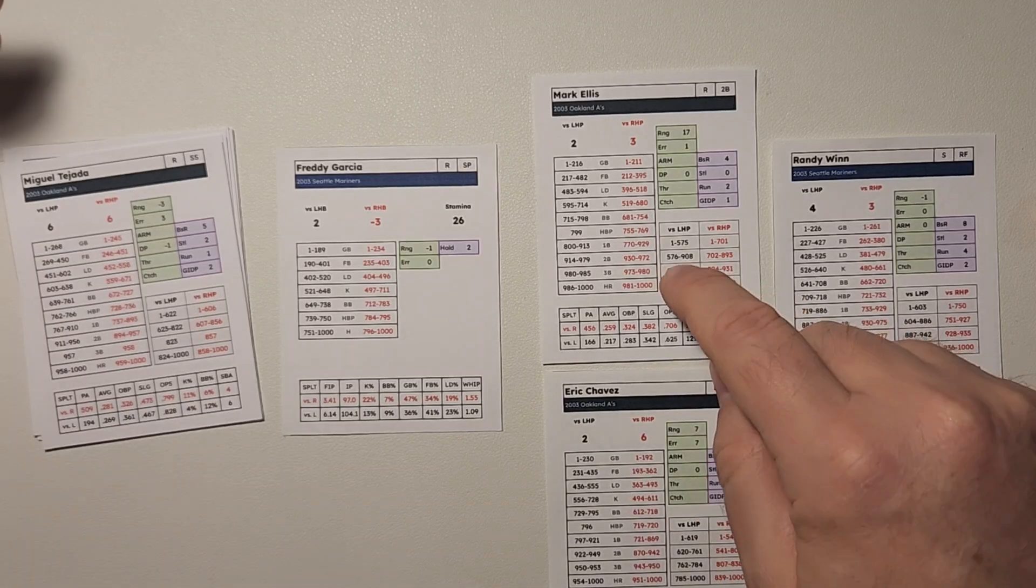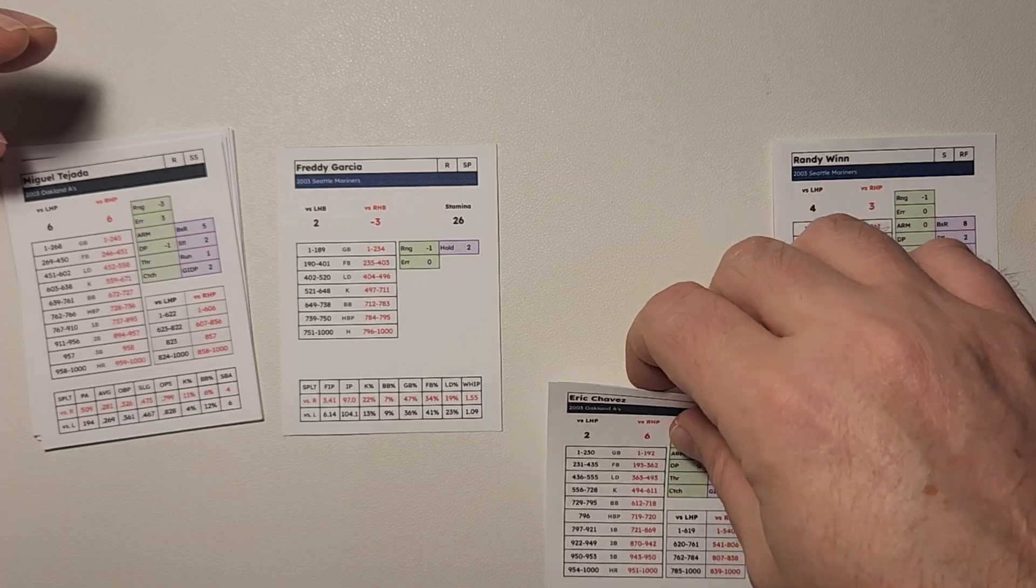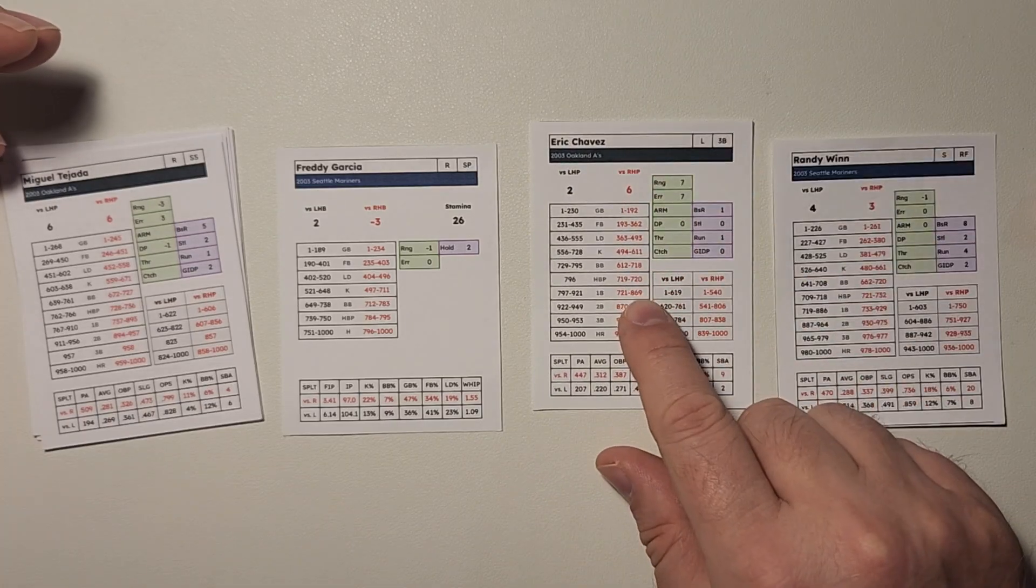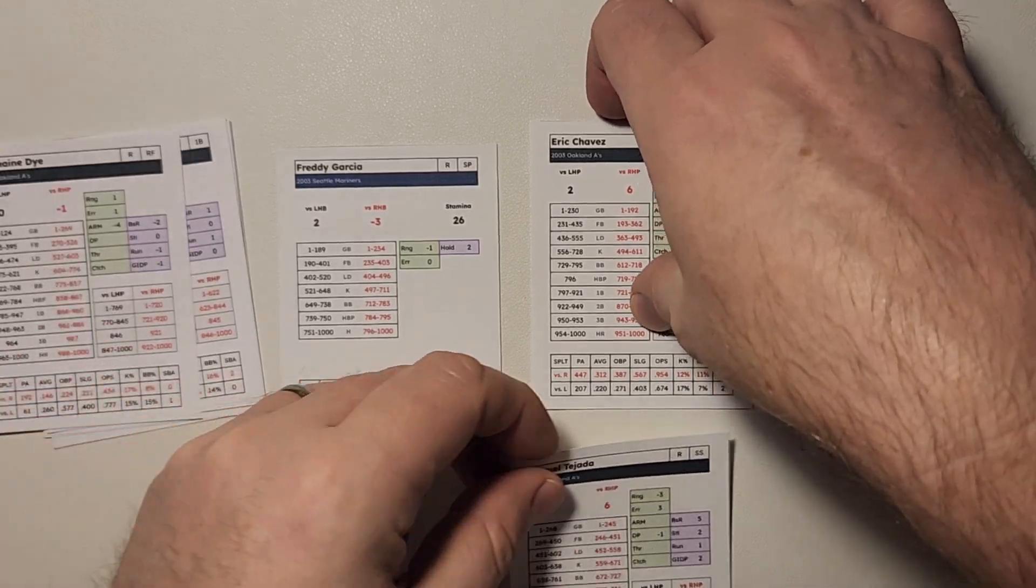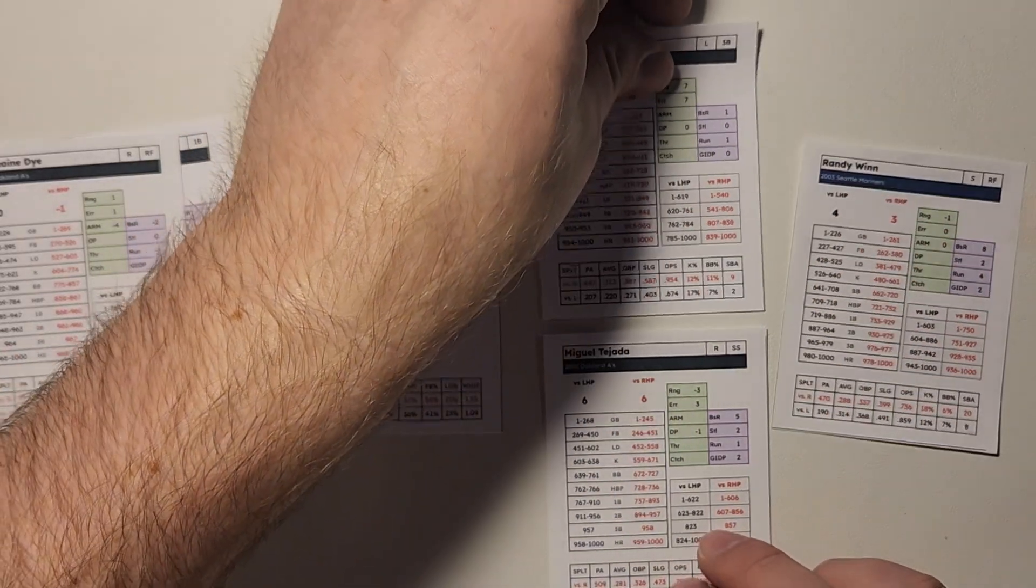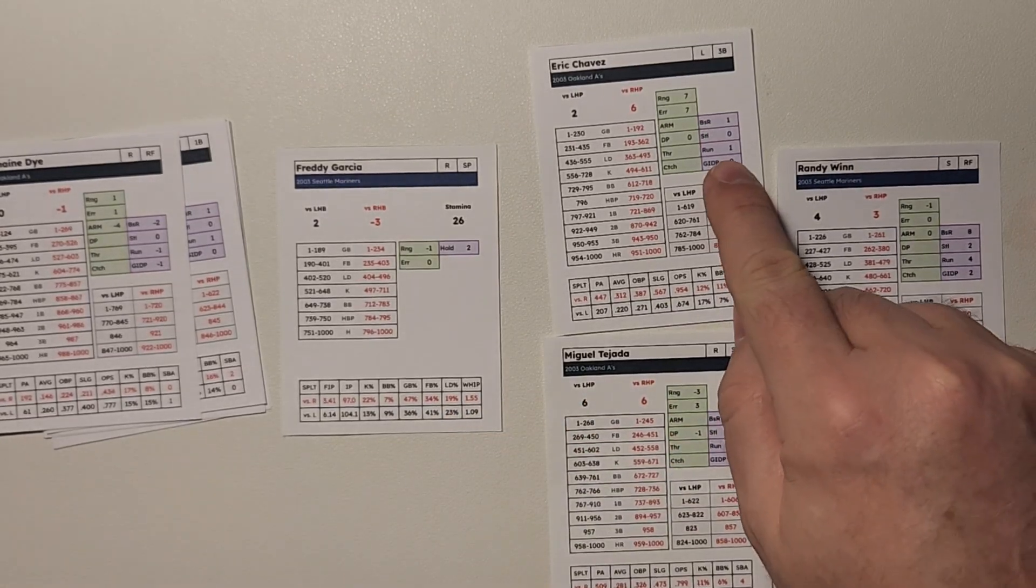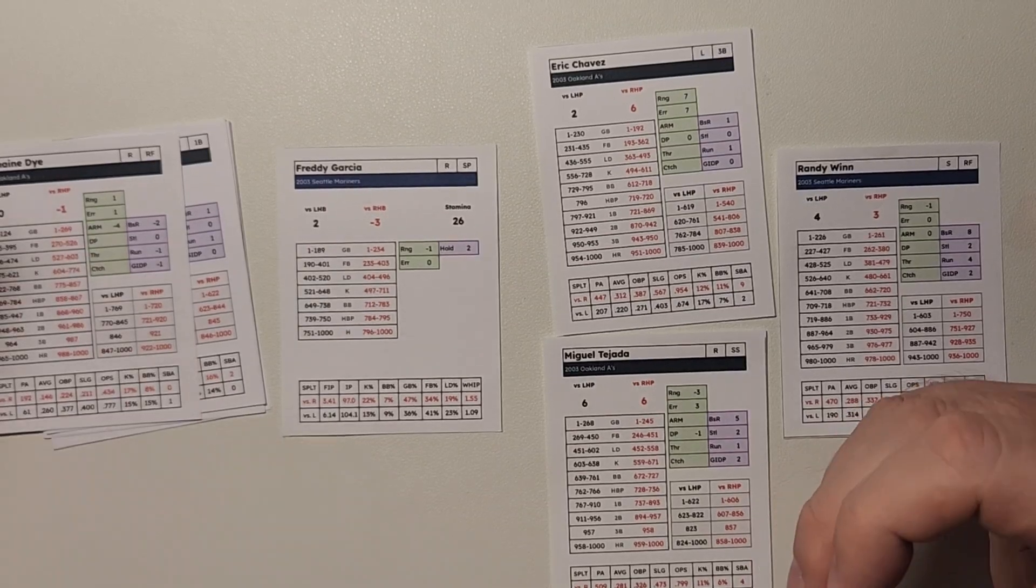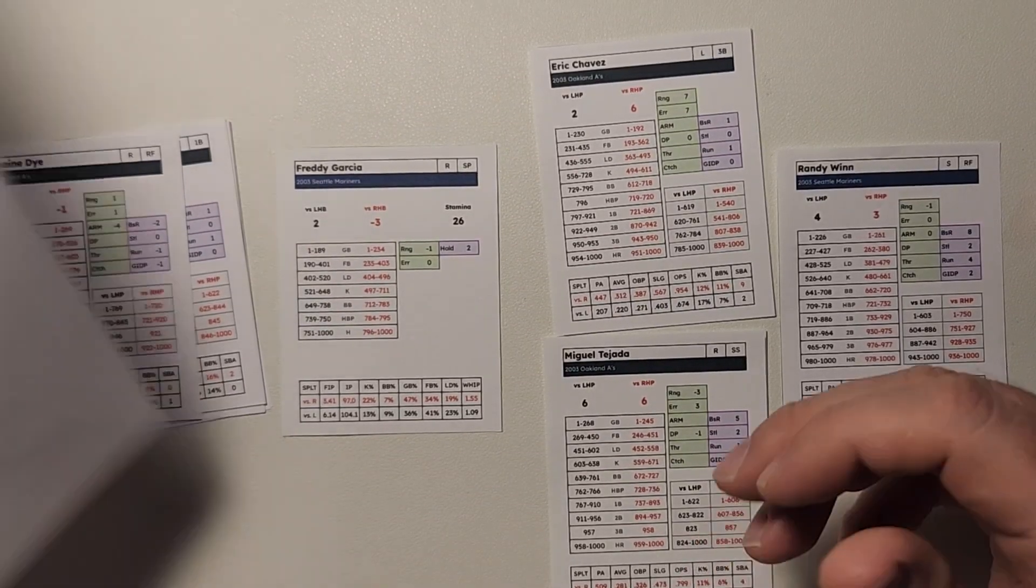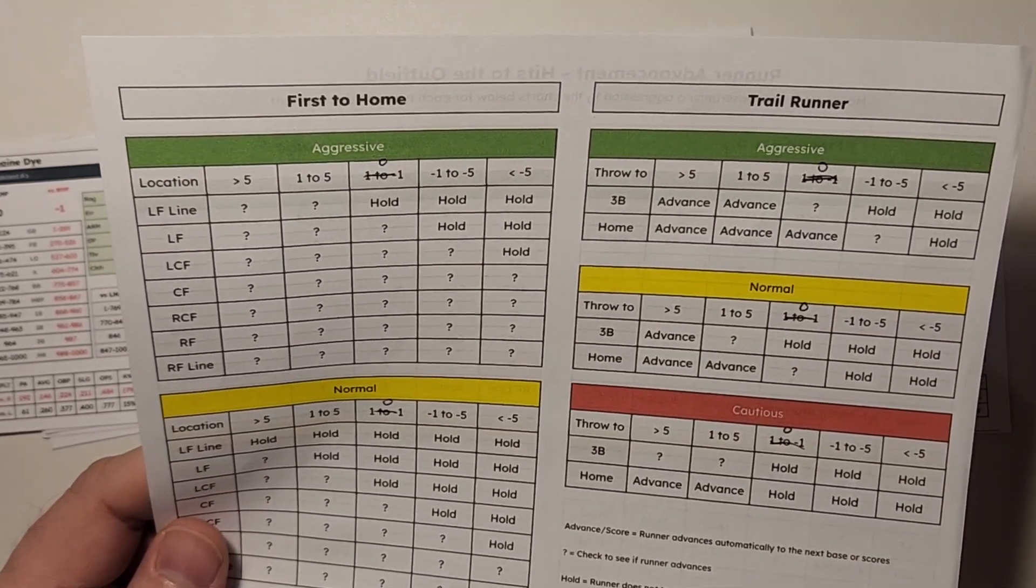So the throw does not go all the way through to home. So there's no play at the plate. So this guy scores automatically because the throw is cut off. And Eric Chavez moves from first to second on the single. And now you have runners at first and second base instead of at second and third base. So you can look ahead and you can even see, if I let this throw go through, you'll be able to see whether those trail runners can advance or not.